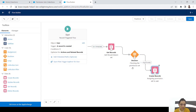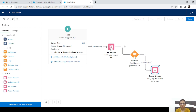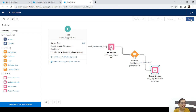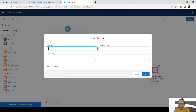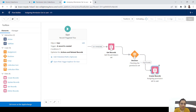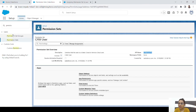The flow is done. Whenever a user is created, it gets the permission set, checks if it exists, and if so, assigns it to the user automatically. You no longer have to assign permission sets manually. Save the flow as 'Assigning Permission Set to User' and activate it.